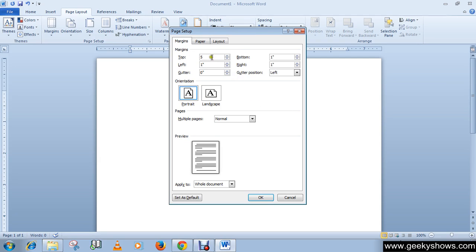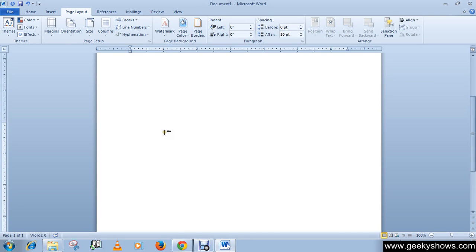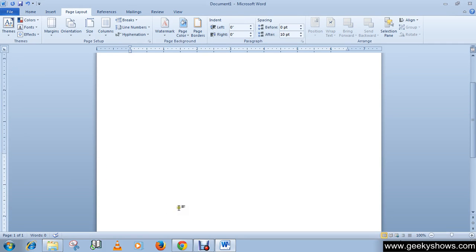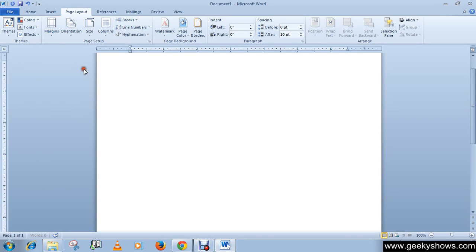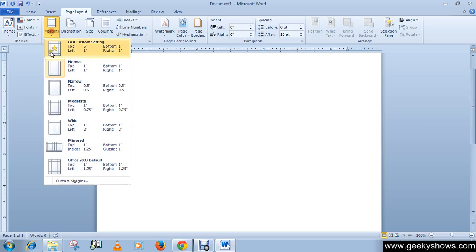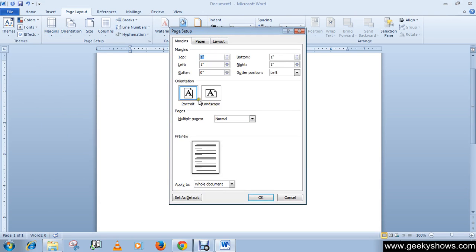Press OK. Like this, so the document, the top margin will be 5 inch. So this is how you can choose margin from the list or choose a custom margin.